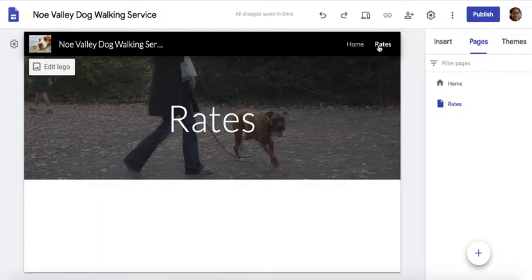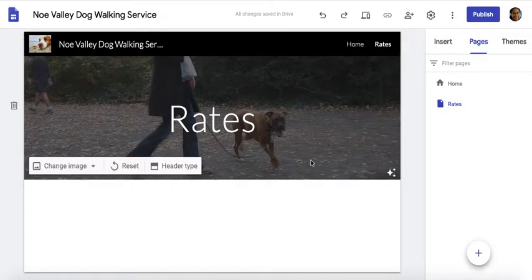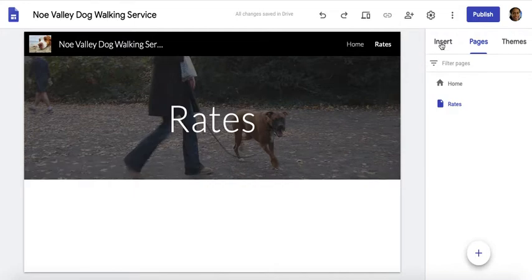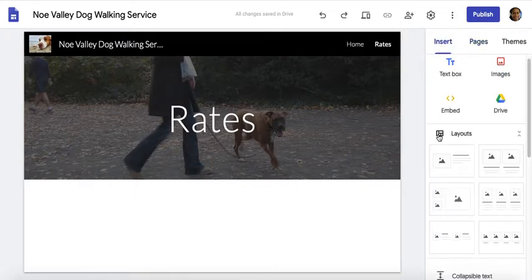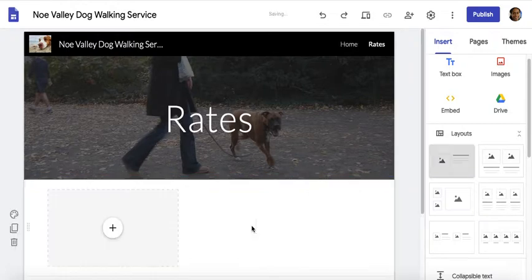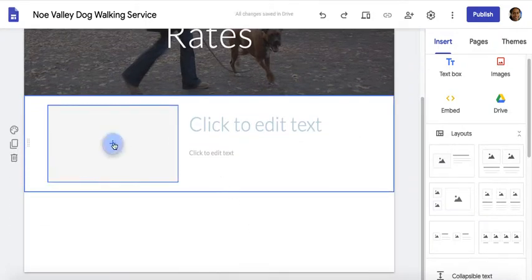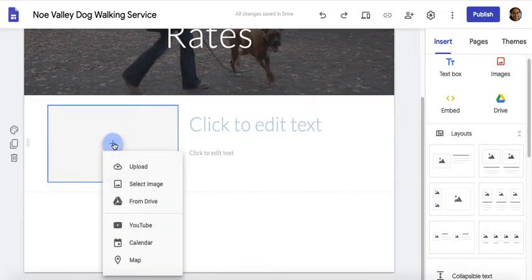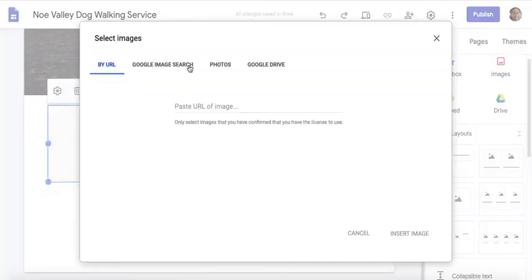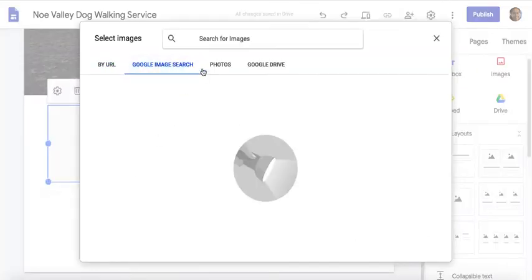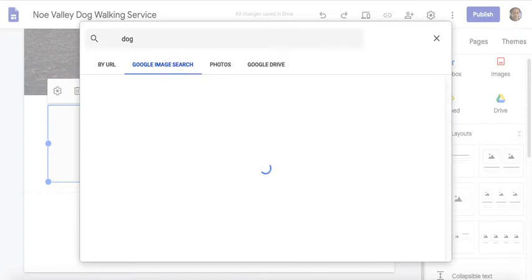As you can see the navigation is building over here, so this is perfect. I'm going to go back to Insert and drag this over. This time I'll have a picture of a dog — I'm going to click Select Image and do a Google image search for 'dog.'